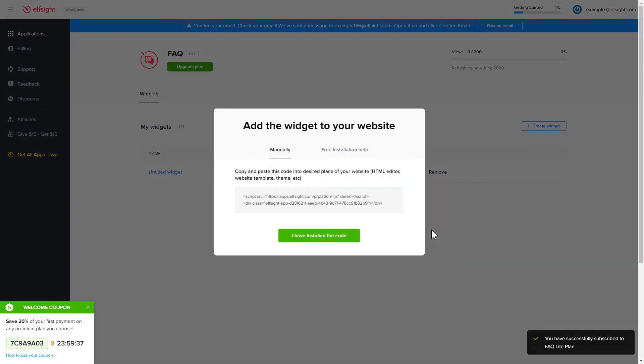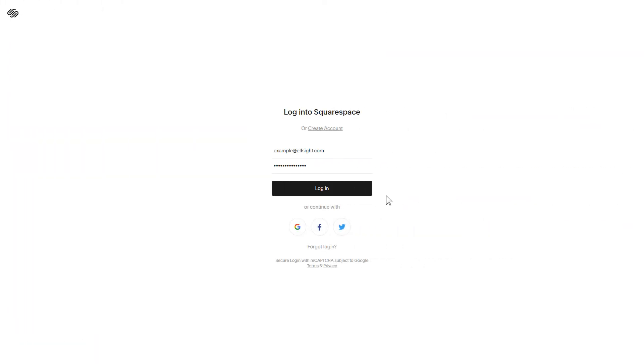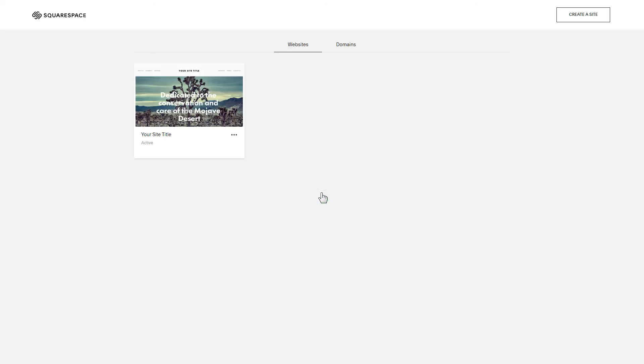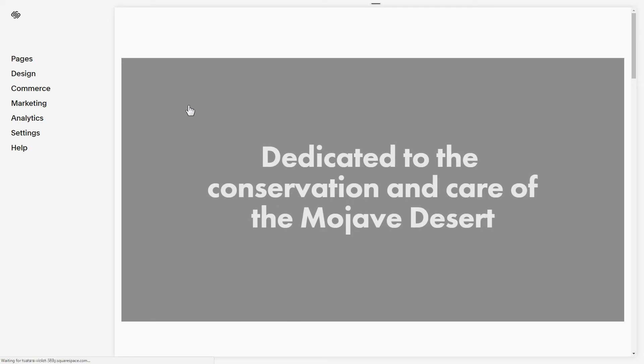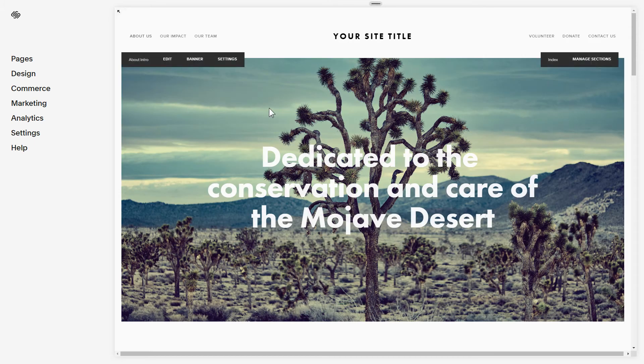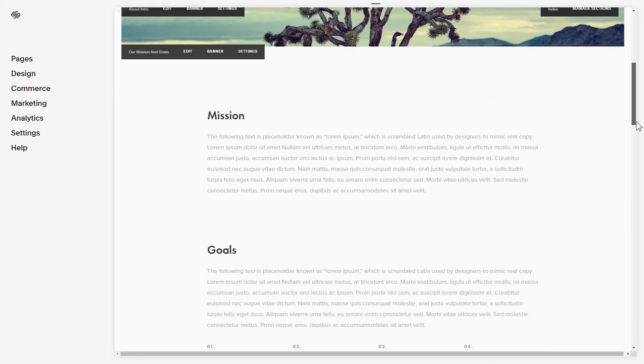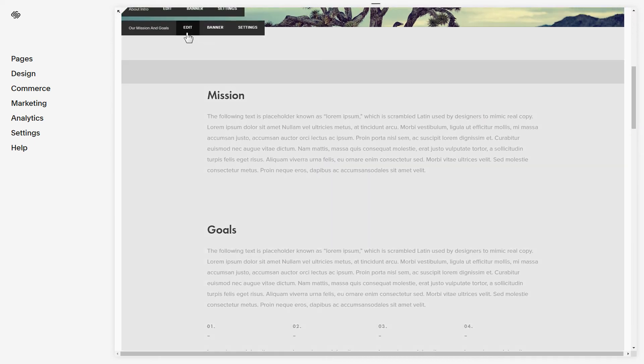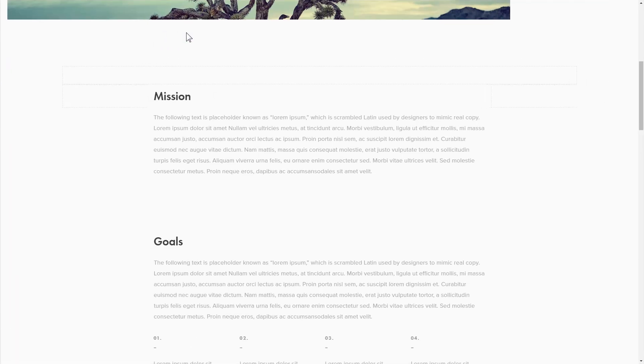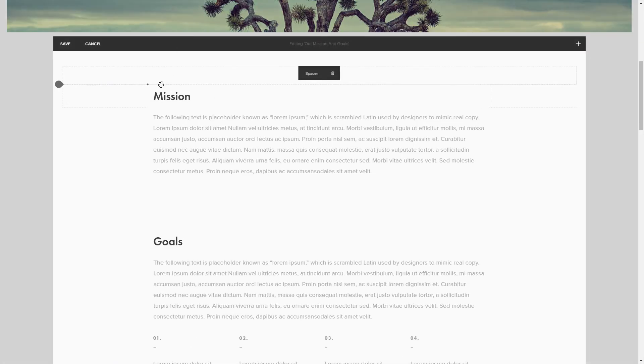Click on the code to copy it and go to your website's admin panel. After you've logged in, choose a site for the widget. Click Edit next to the place where you need to display the widget and add a code block.